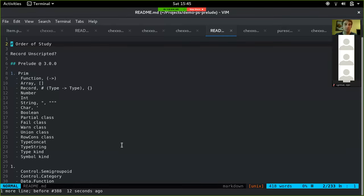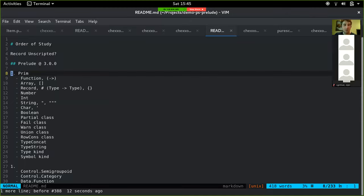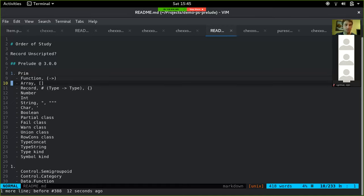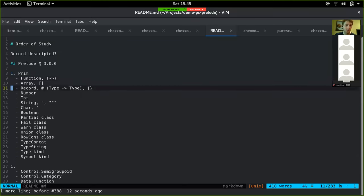The natural place to start would be the prelude, since that's the starting point for a lot of people — it's included by default when you `pulp init` a project. There's more than the prelude though — before it there's a thing called `Prim`, which I don't know a lot about, but I think it's just always available at the PureScript level. And so there are function types, the arrow, as well as some literals like arrays, object record literals, strings, and some type classes that are built in.